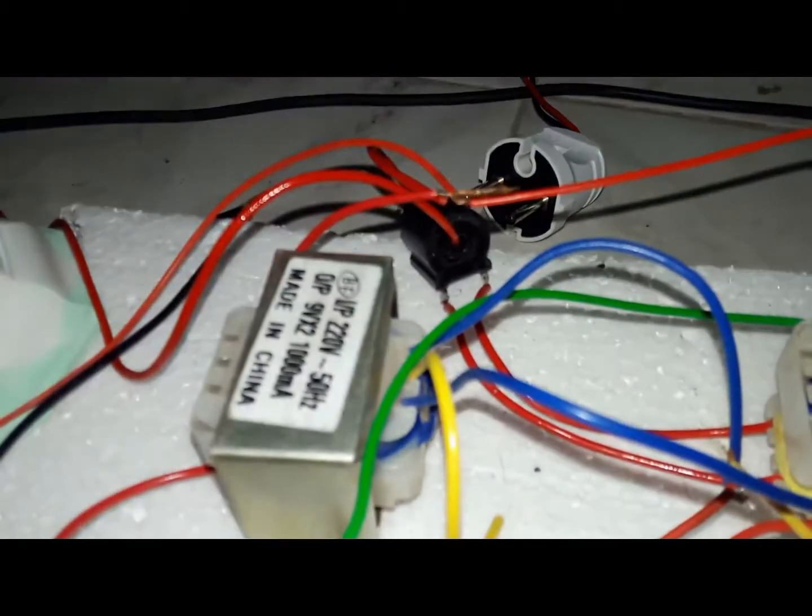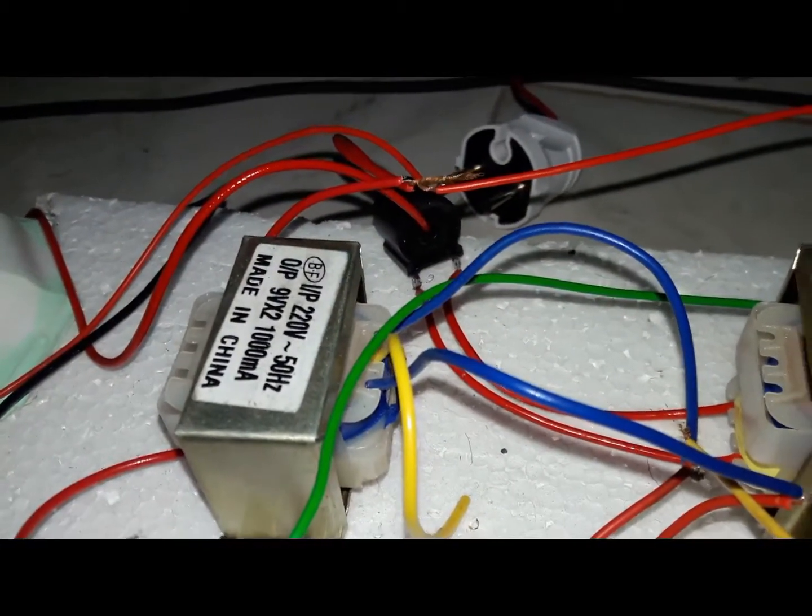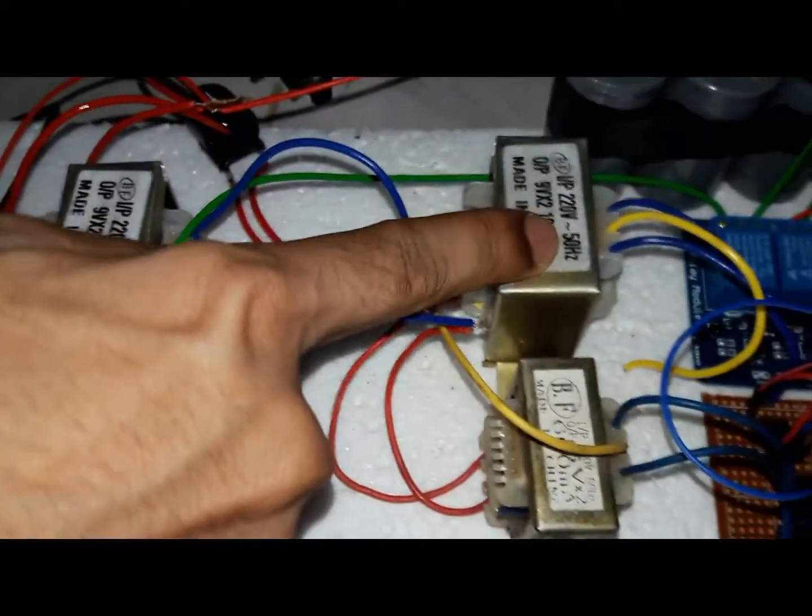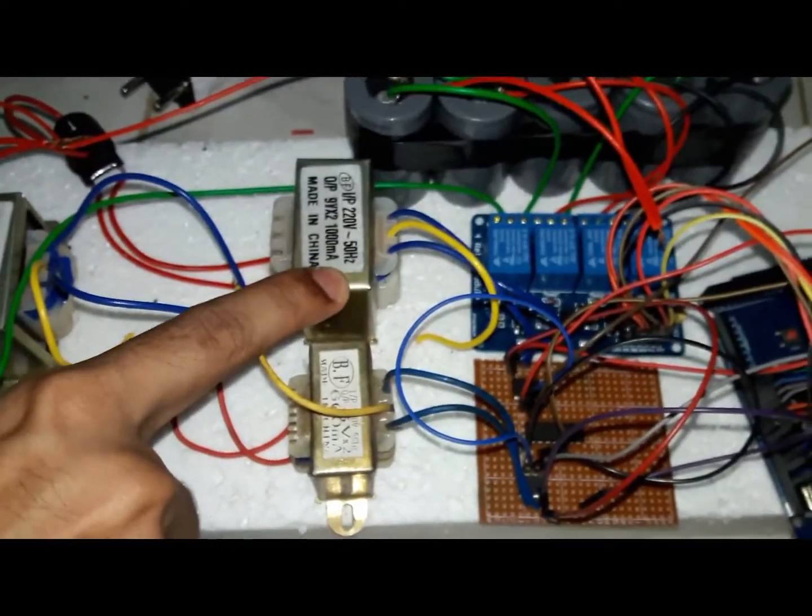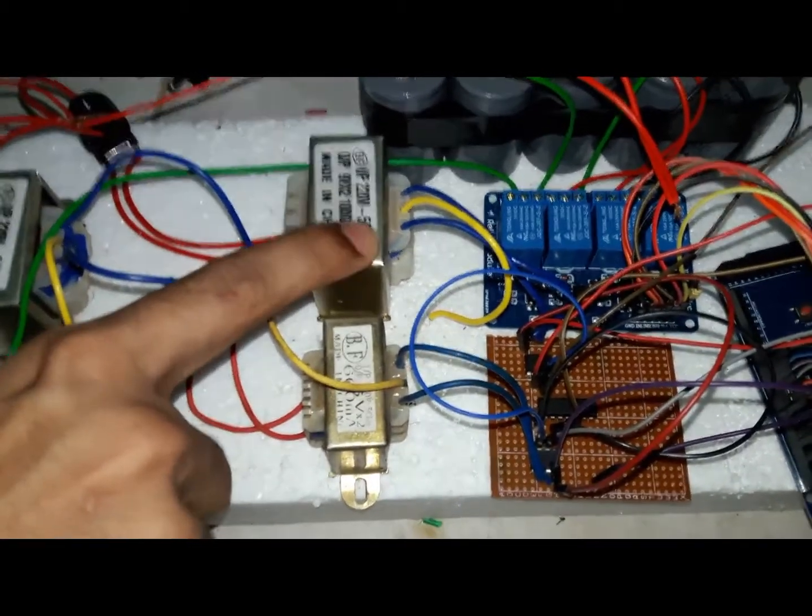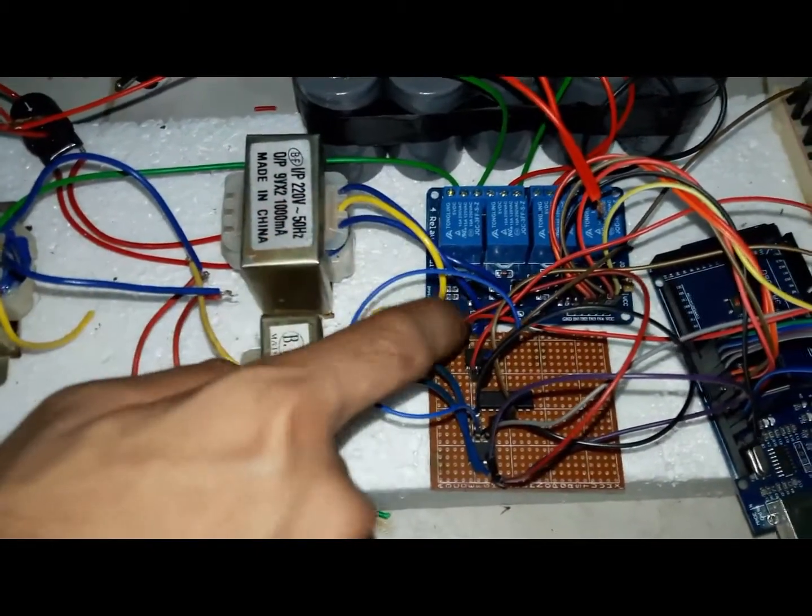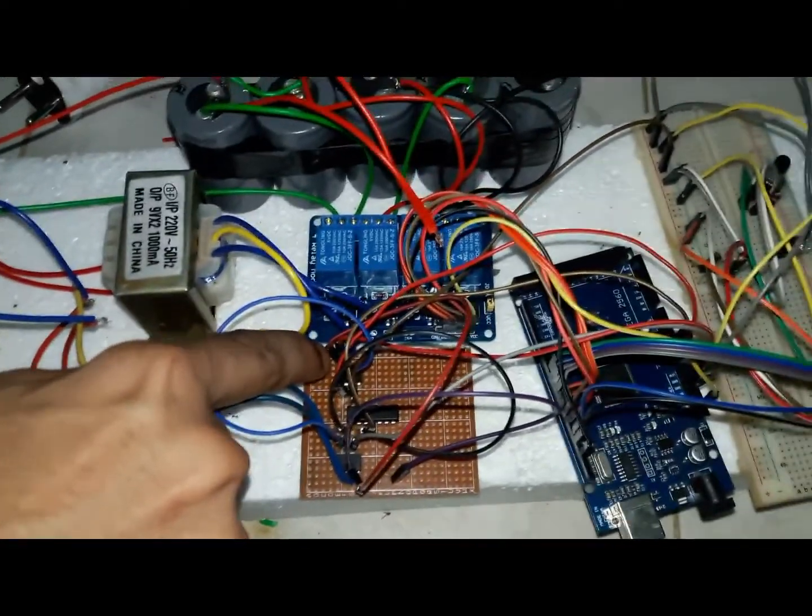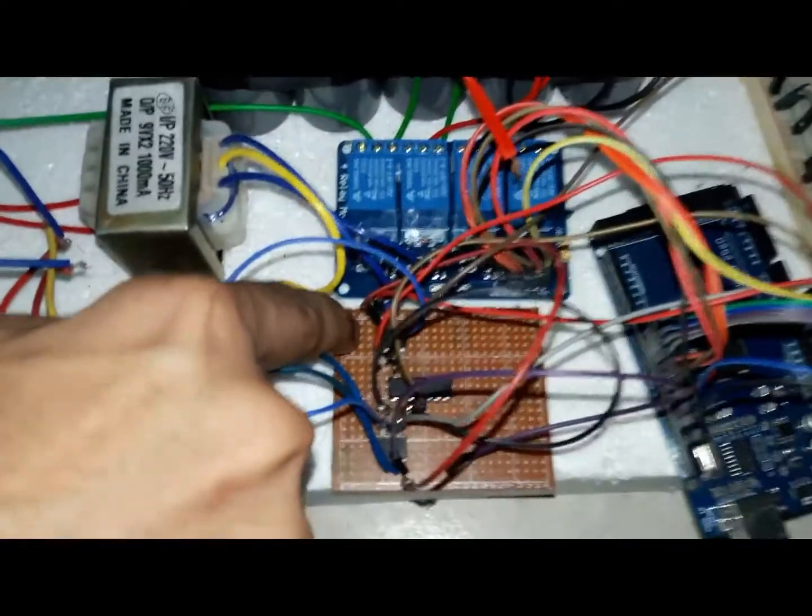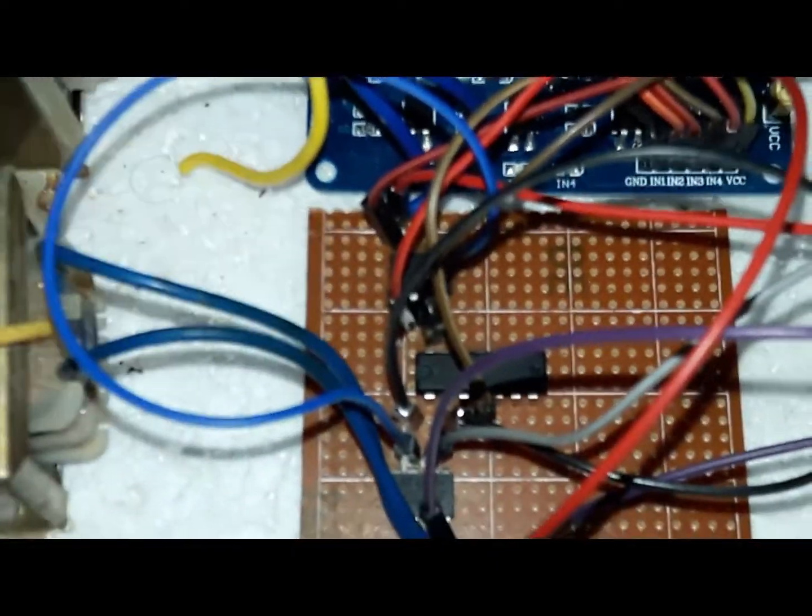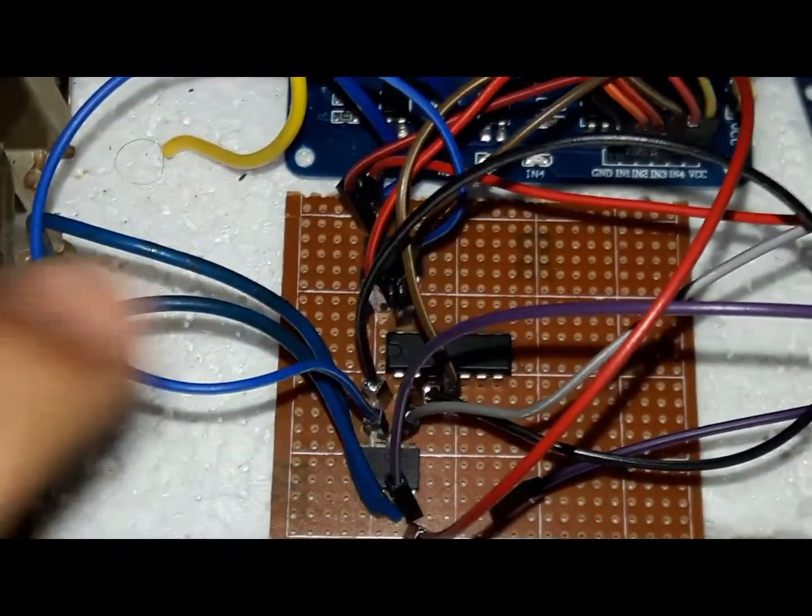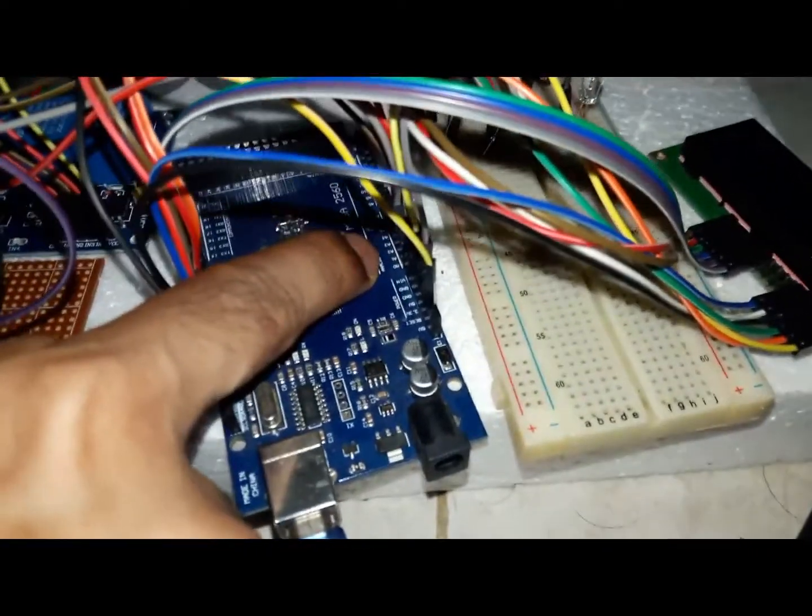Same thing happens for current wave. Here we use a current transformer to step down the current. After stepping down the current, we get corresponding voltage of transformed current. We transform this voltage by potential transformer and connect this sinusoidal wave to an op-amp to make it square wave. We also connect output from this op-amp to analog pin A1 of Arduino.